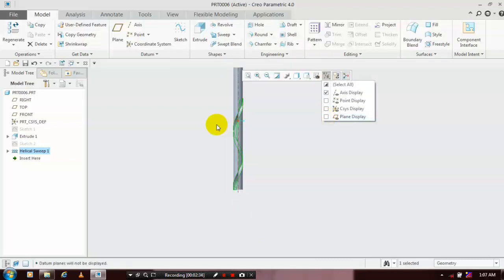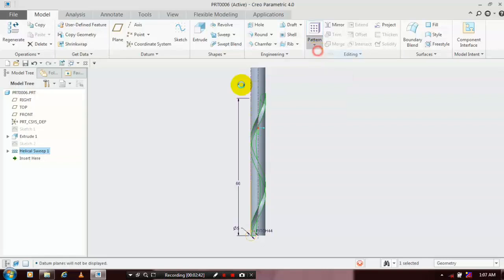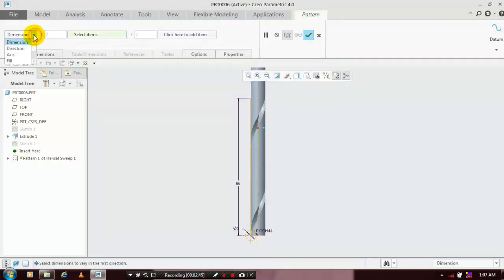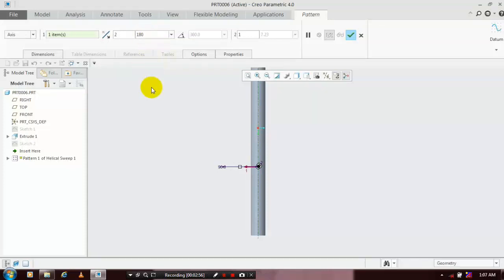We have to use a pattern, so select the helical swipe and go to Pattern. Inside the pattern, select an axis type pattern. Set the corresponding center axis and give the number of patterns to be produced — I entered 2 patterns with an angular spacing of 180 degrees, then click OK.